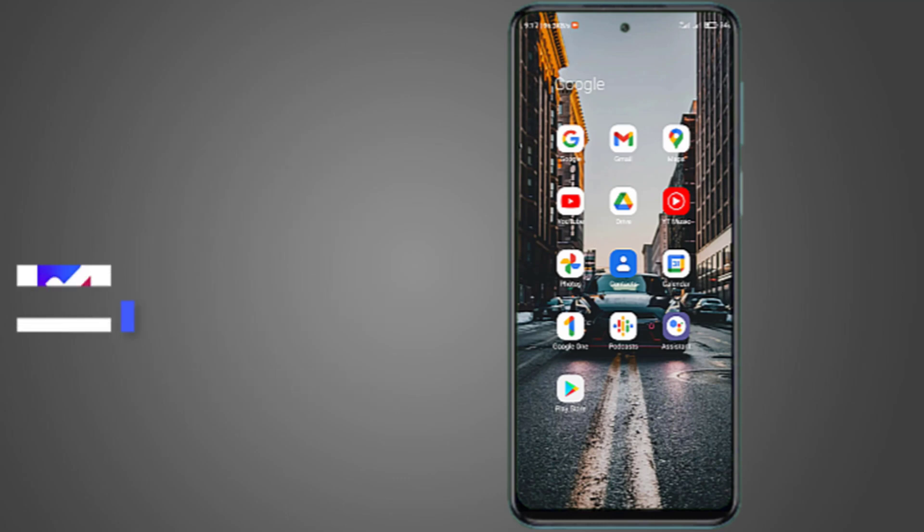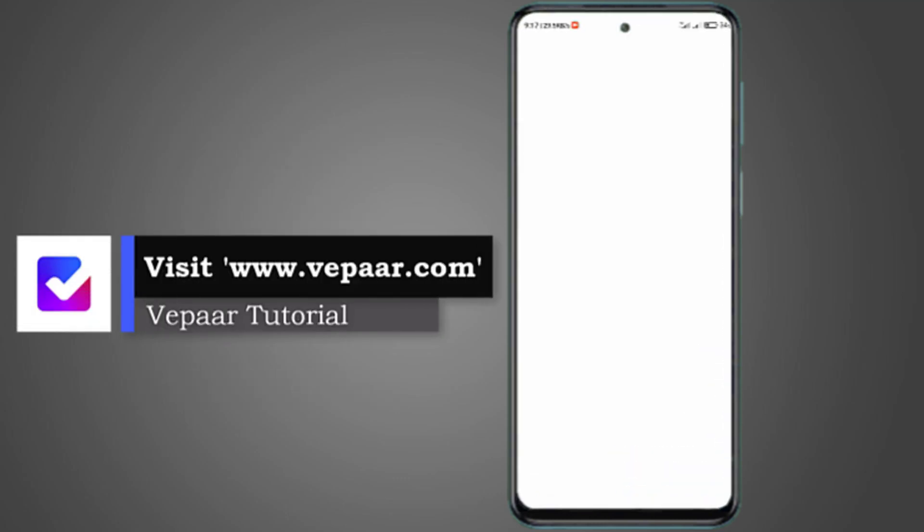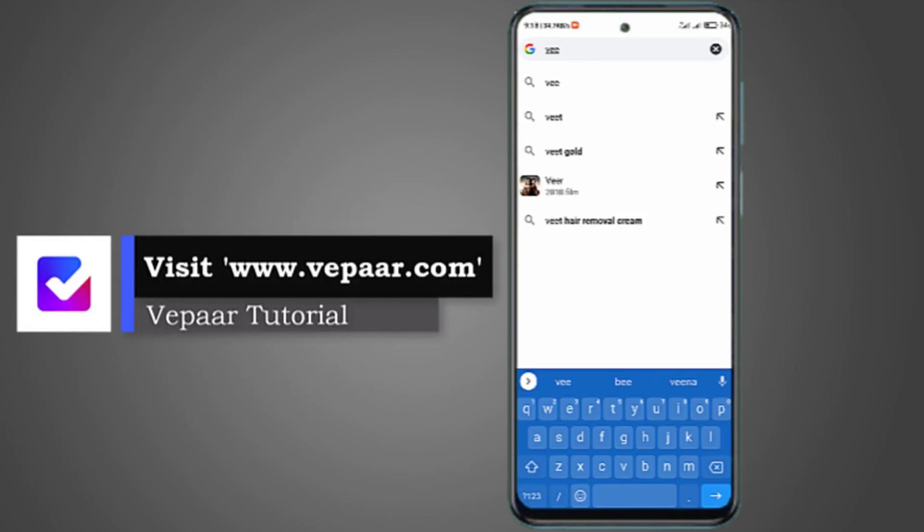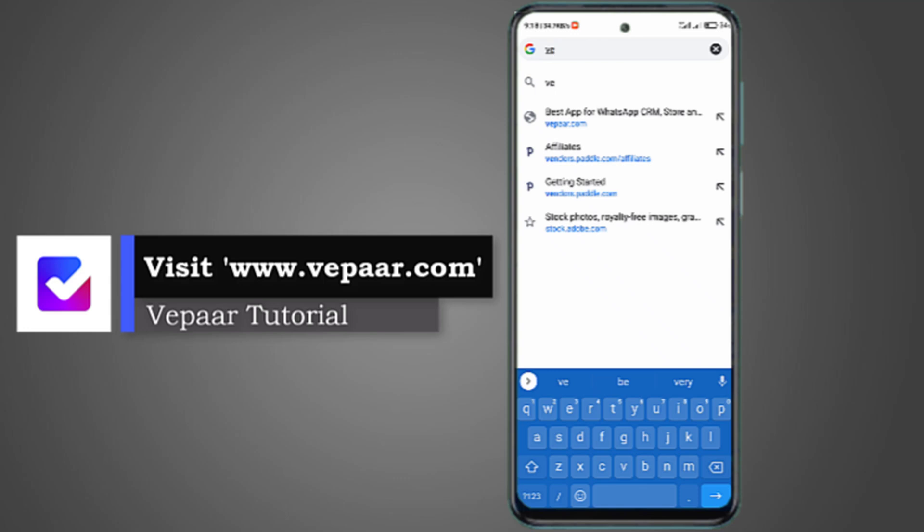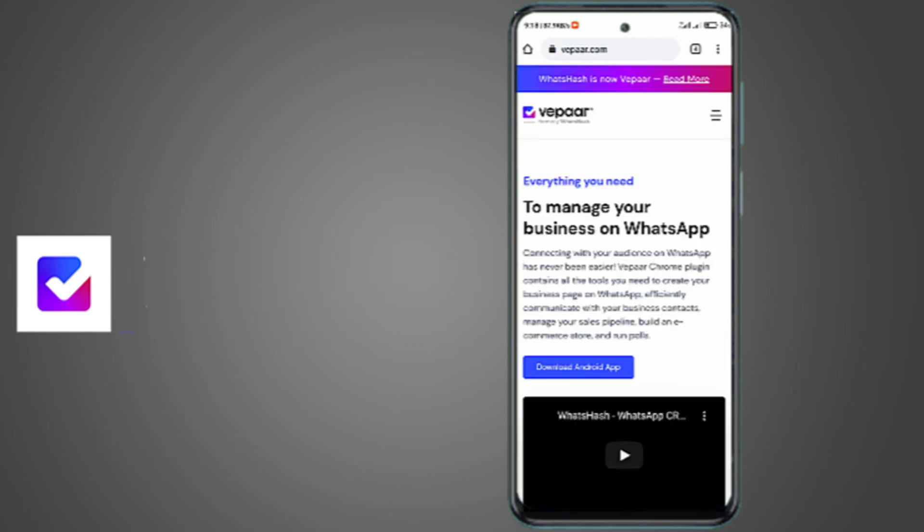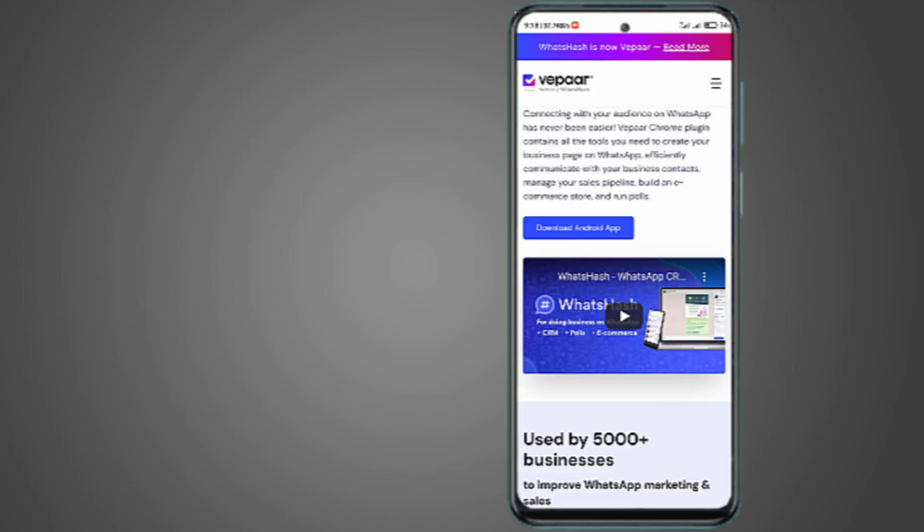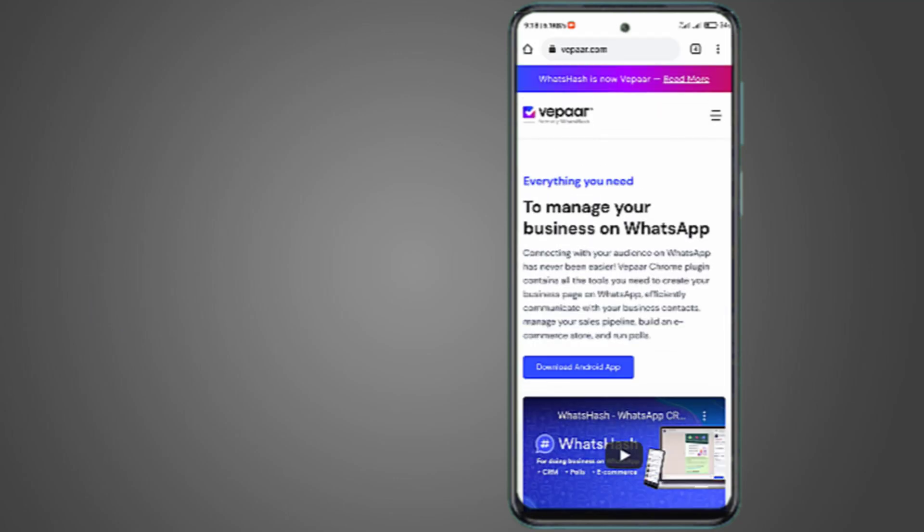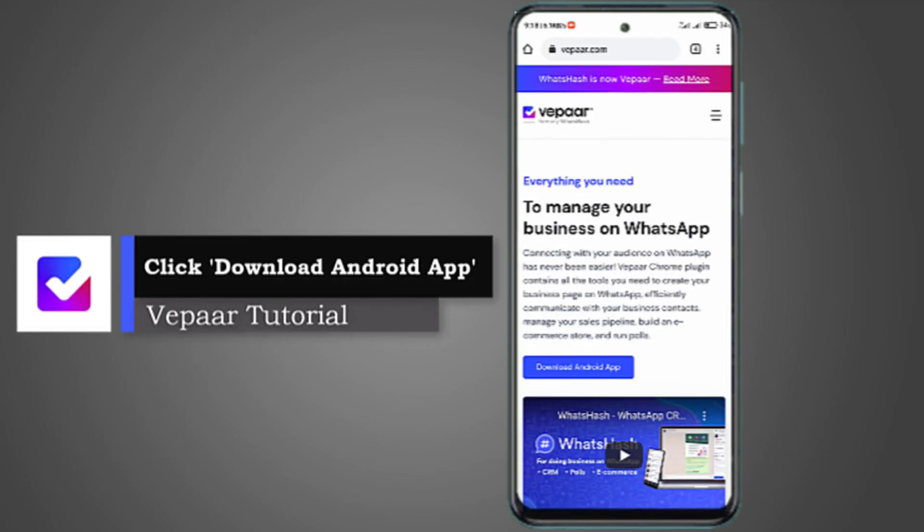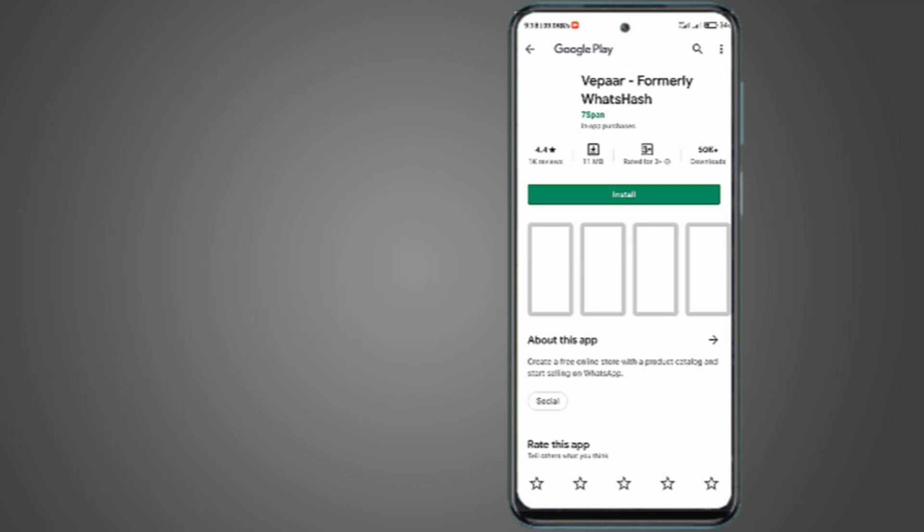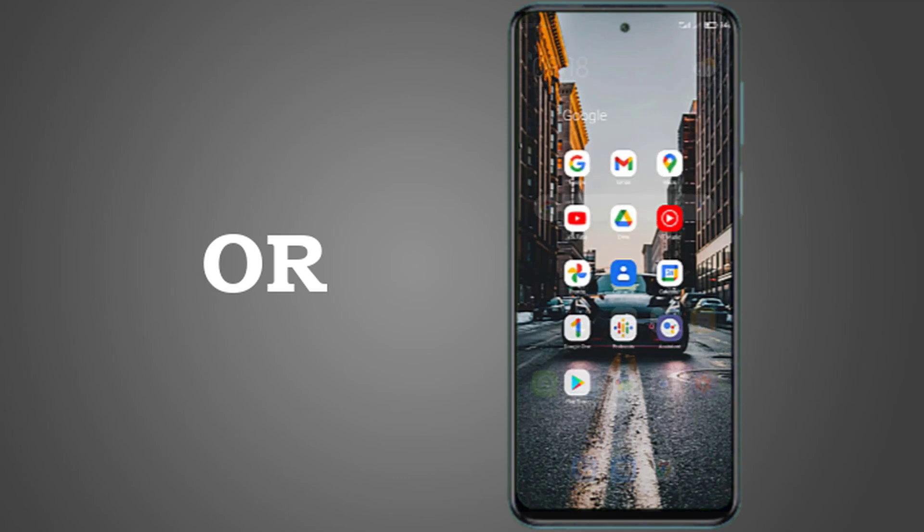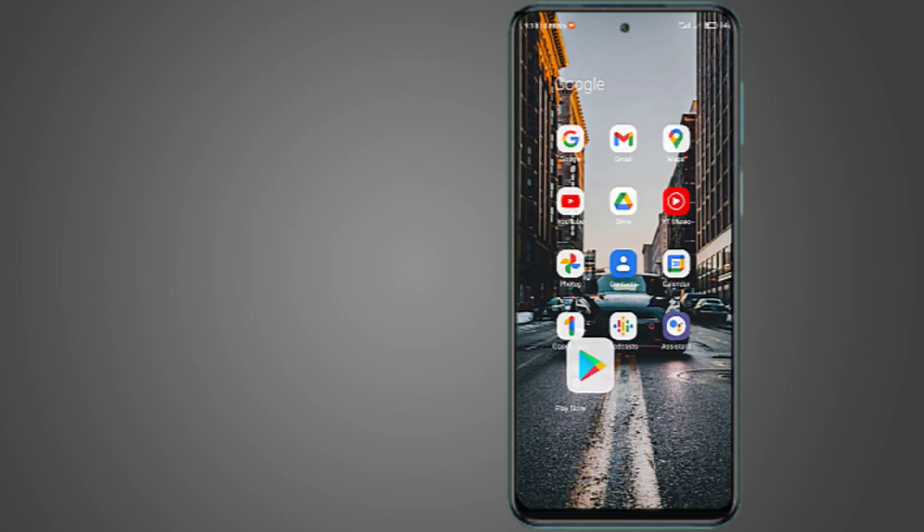The first thing you need to do is visit Vepaar official website which is going to be here. This is Vepaar official website. When you visit the Vepaar official website, you click on download now to download because this is going to help you in getting started from scratch. When you click on download, it's going to automatically open Google Play Store for you. It's either you use this form or you just visit Play Store from scratch.